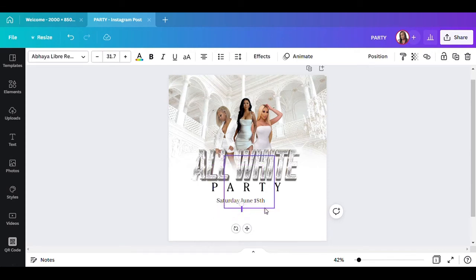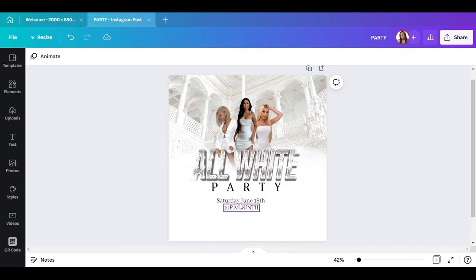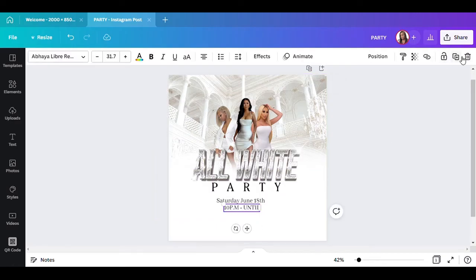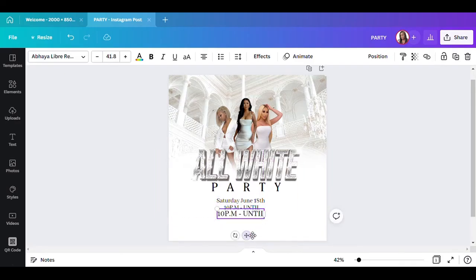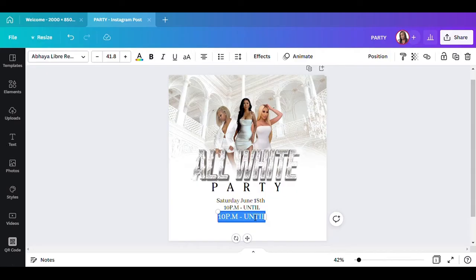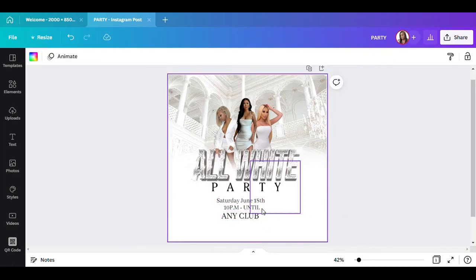The time is going to be from 10 PM until — and this can be at any club, whatever club you want to put. So let's just put 'Any Club.'